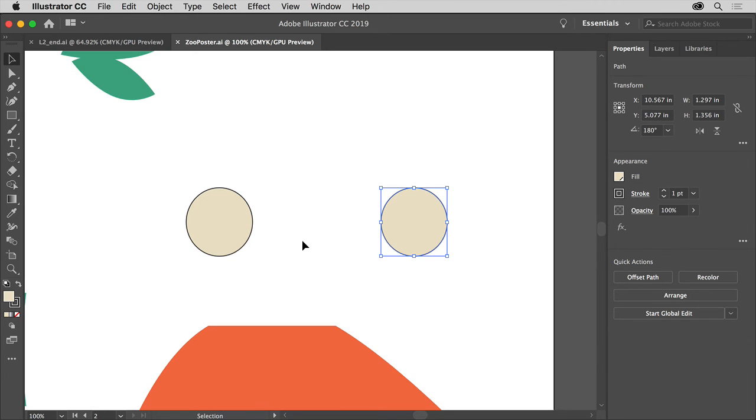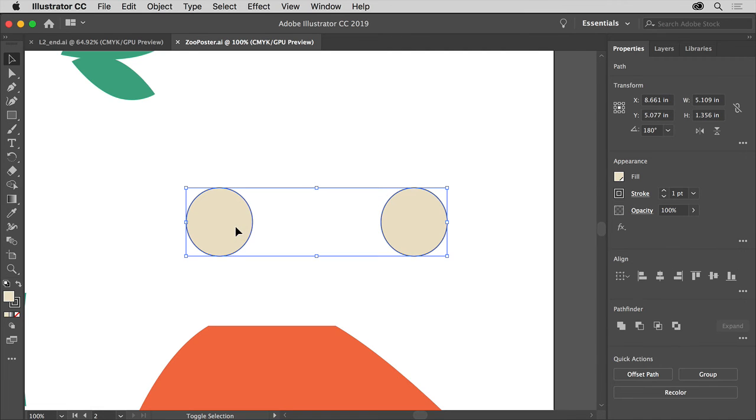Pressing the shift key, click in the middle of the circle on the left, and you're actually adding it to the selection. So we now have both circles selected.